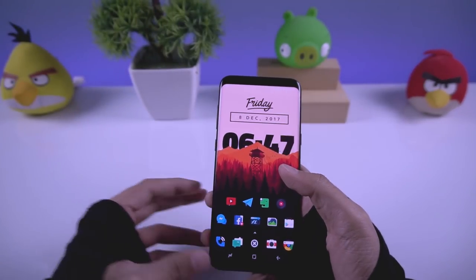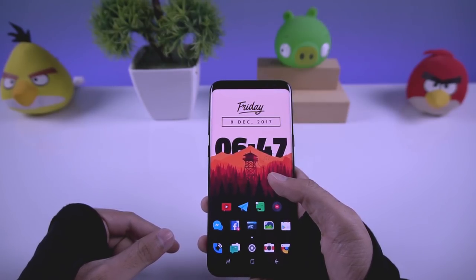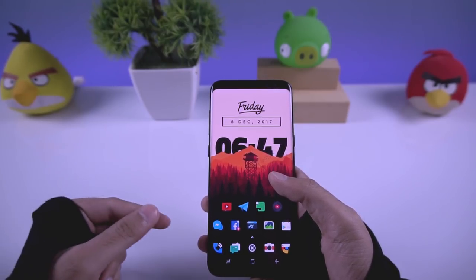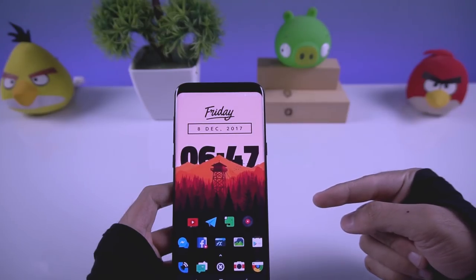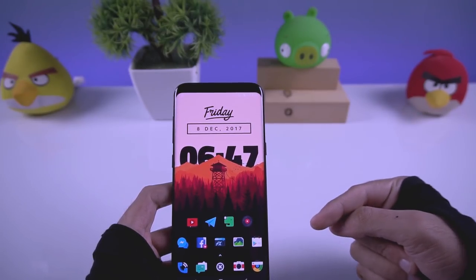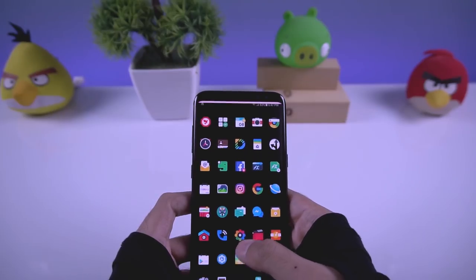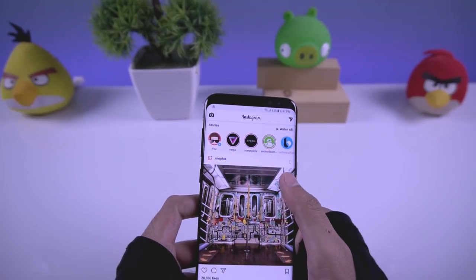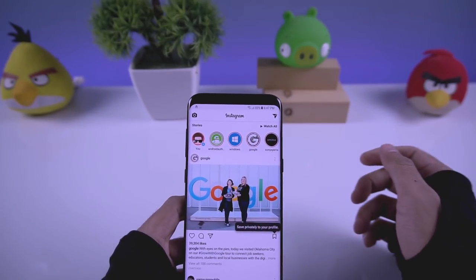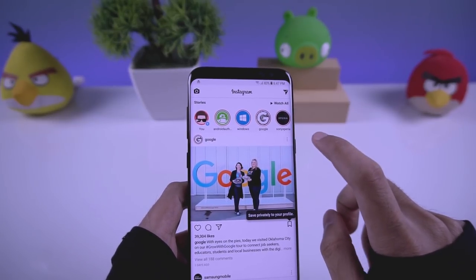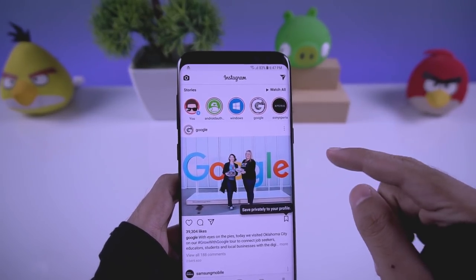For Android, you need to download an app called GB Instagram, which will be linked in the description. Download it, install it on your phone, open it up, and log into your account. The basic feature of this app is that you can download pictures and videos.